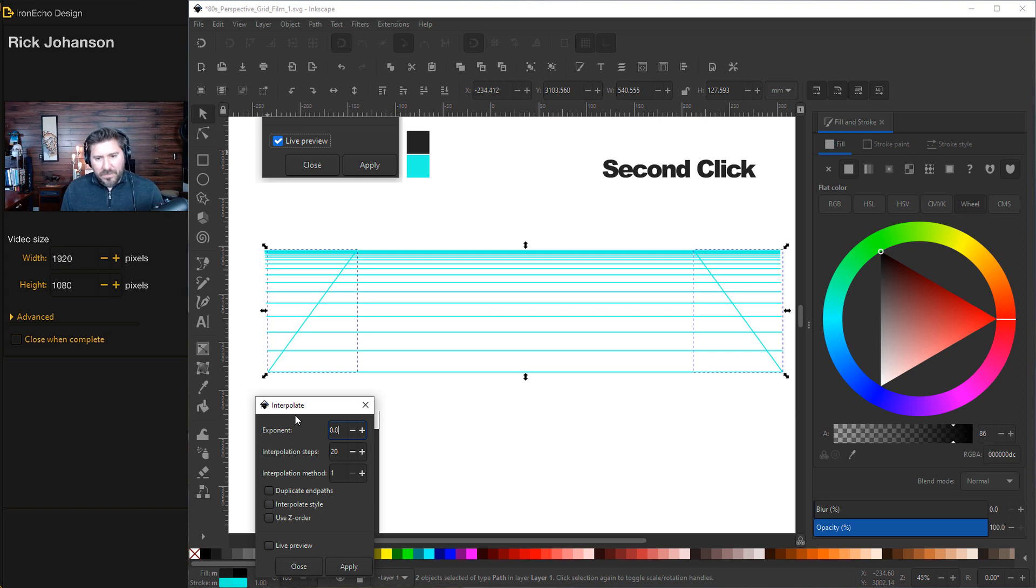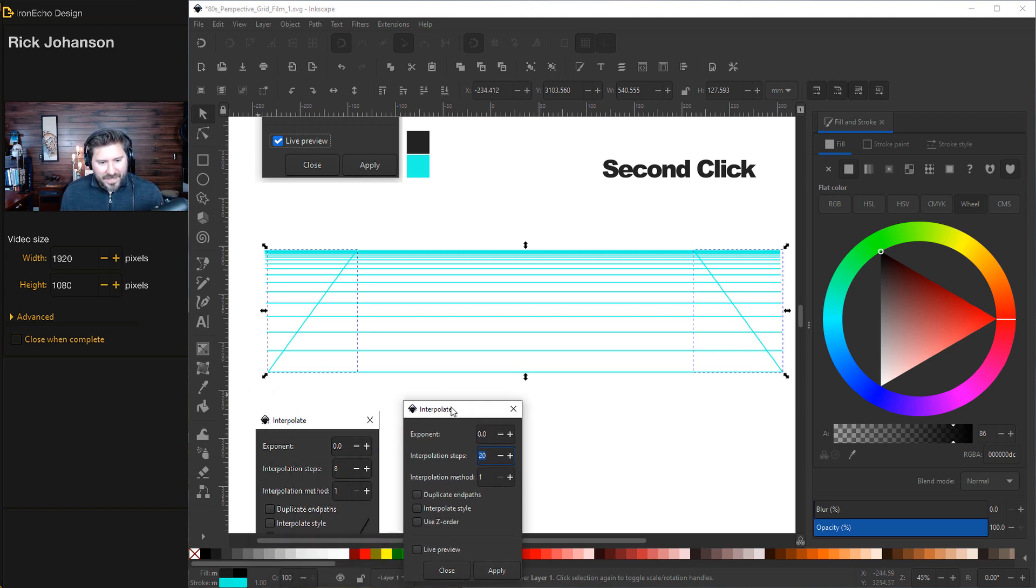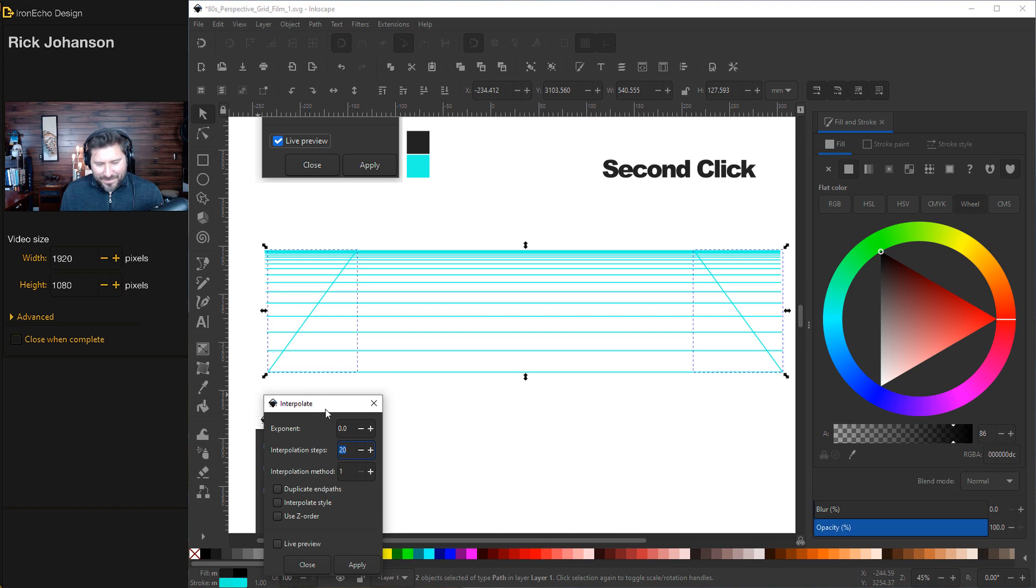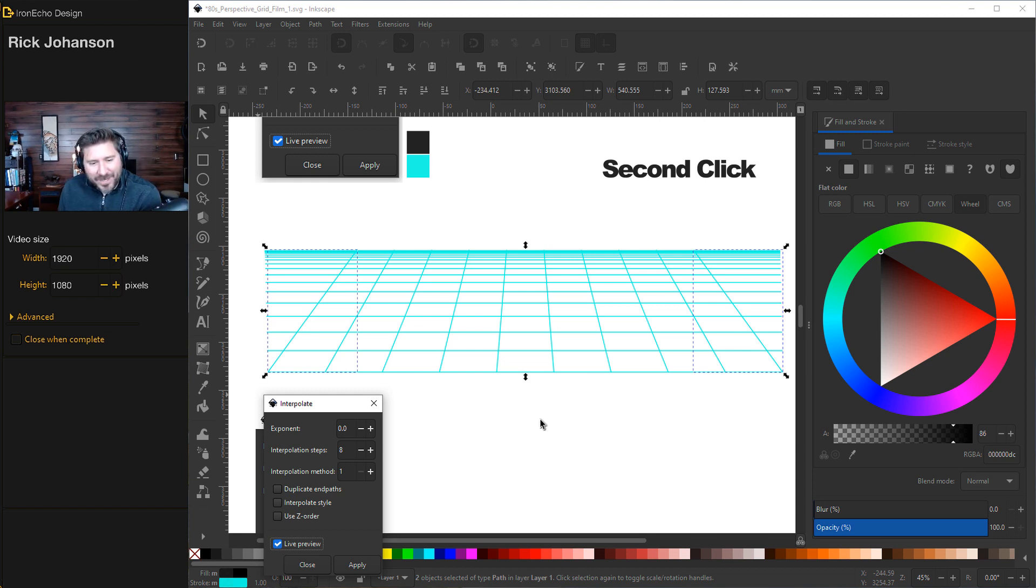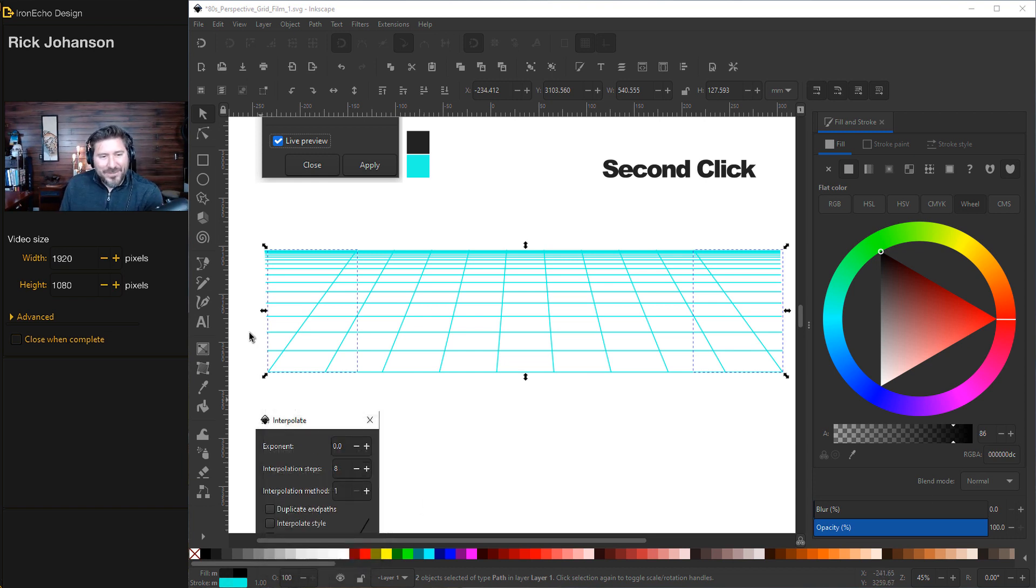I'll put this down here so we can see. Exponent zero, so there's no bunching of the lines. Steps, I had it on my guide there, eight. Live preview. Gnarly. That's it. We can lock that in. Apply. Close.